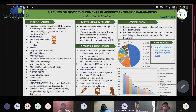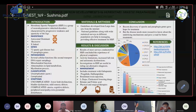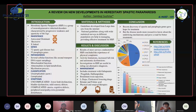Good evening, respected judges and my dear co-participants. I am Samboji Sushma from Vanita Pharmacy Maha Vidyalaya, Hyderabad. Today I'm going to discuss about a very rare disease called Hereditary Spastic Paraparesis.